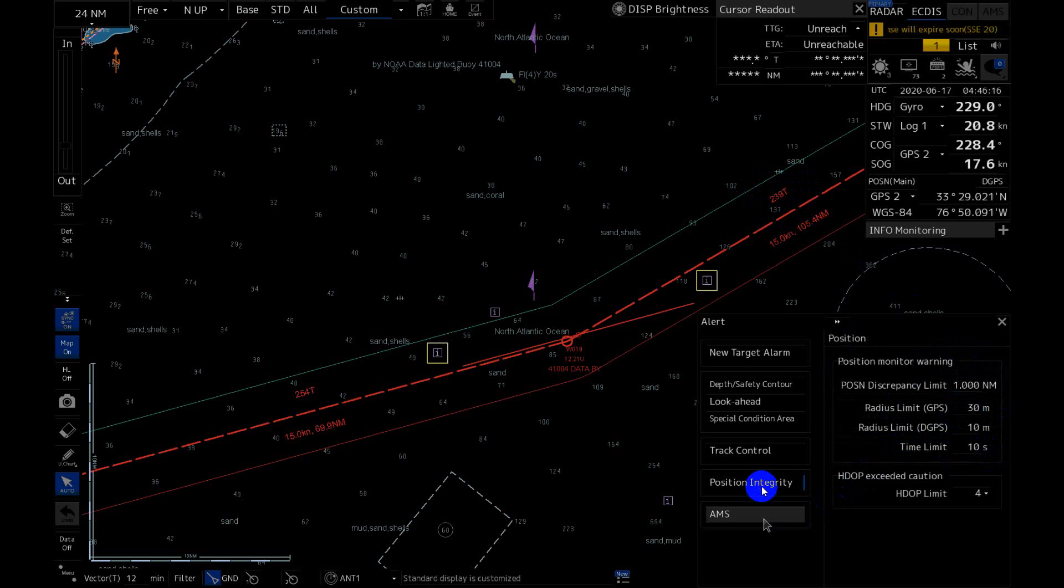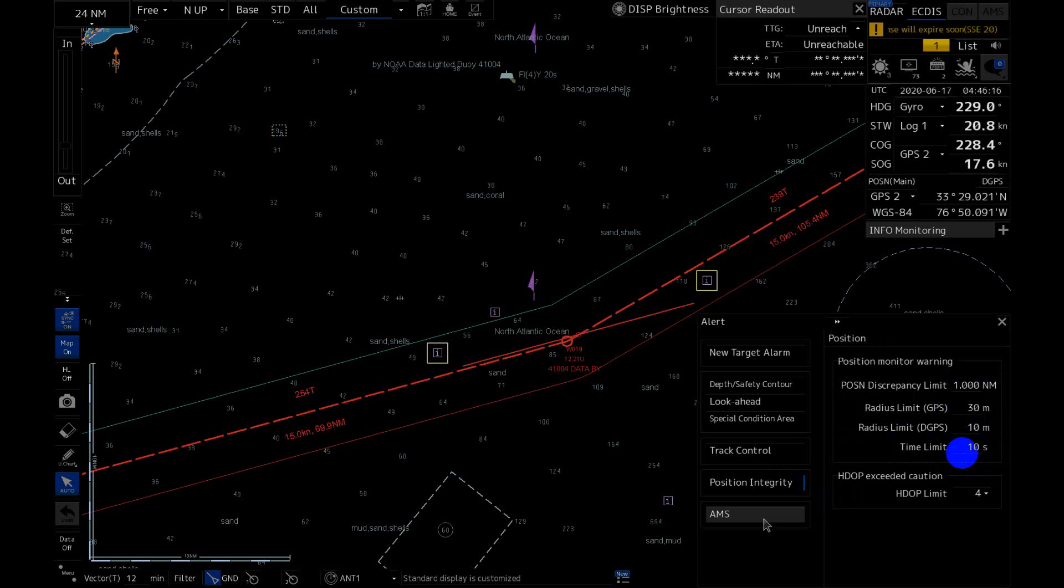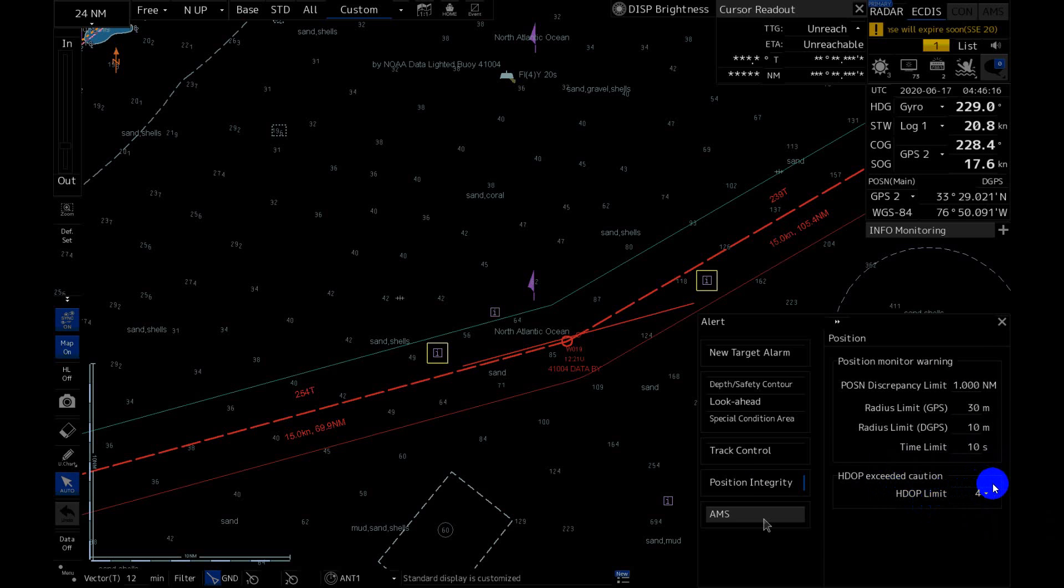Position integrity. This is GPS. When GPS position between two GPS that installed on board, if there is big difference you will see the alarm. Horizontal dilution of position, and you can set up how many meters.